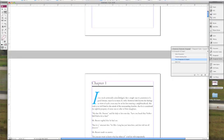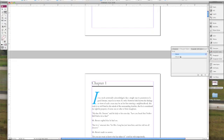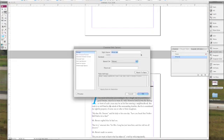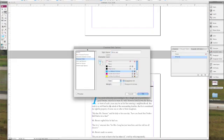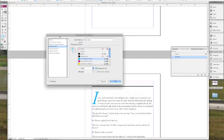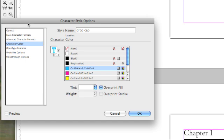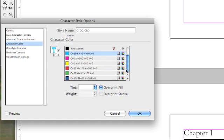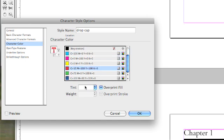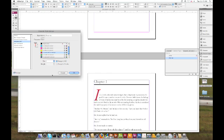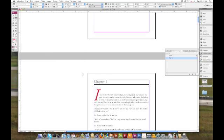But what I don't like is the way that that blue drop cap looks. So I'm going to go back into my character styles. Double click on drop cap. I'm going to change the character color to a deeper red color that I have in my palette. After checking the preview box, I think it looks good. So I'm going to press OK.